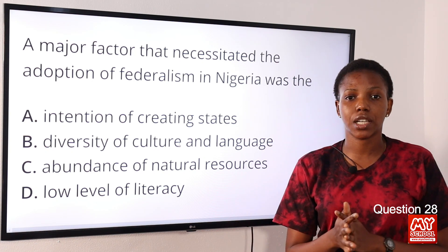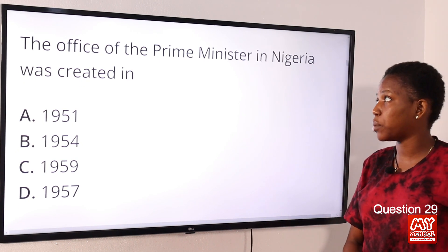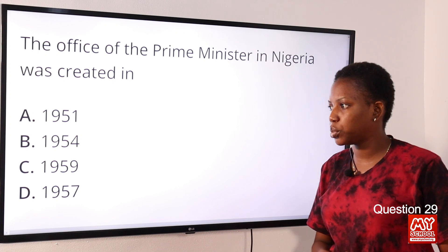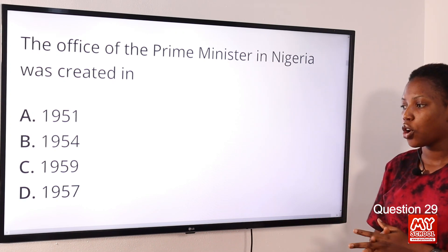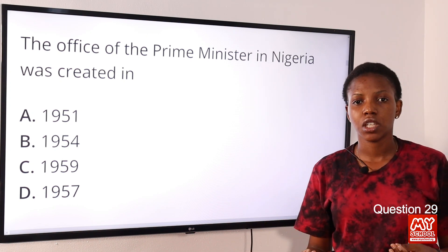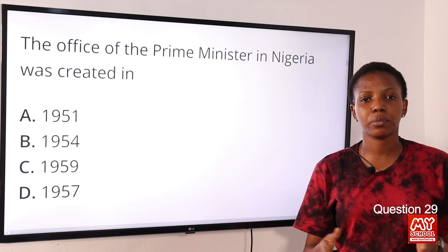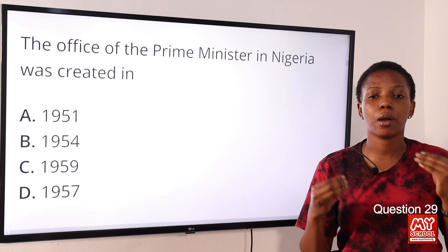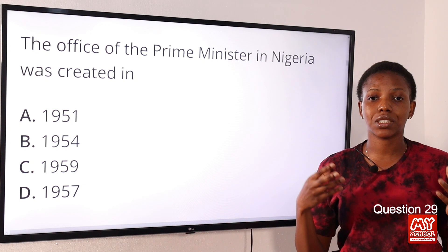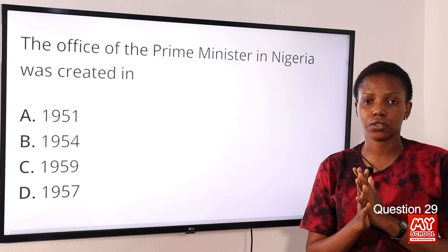Question 29: The office of the Prime Minister in Nigeria was created in — Option A: 1951. Option B: 1954. Option C: 1959. Option D: 1957. The answer is Option D, 1957. The seat of the Prime Minister was created in 1957, and the first Prime Minister was appointed in the same year. He served as Prime Minister until 1966 when he died.